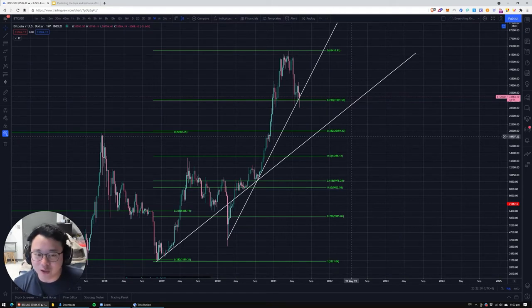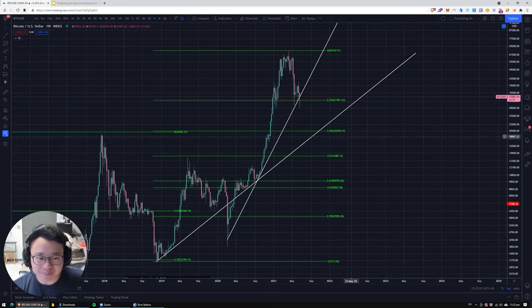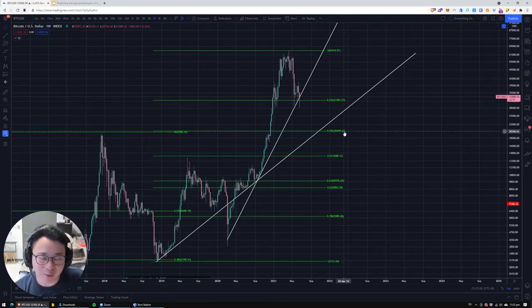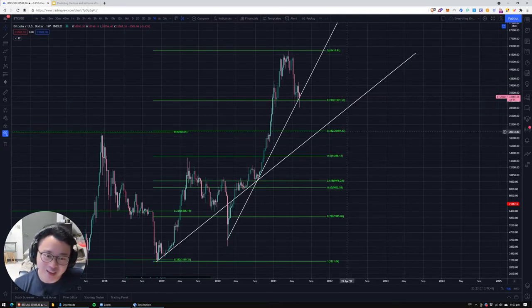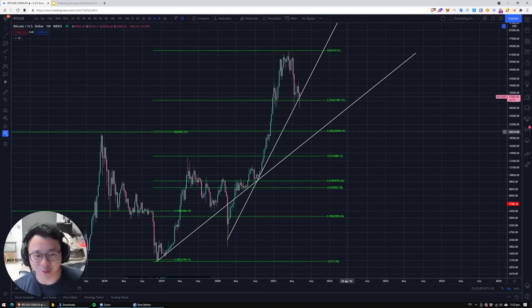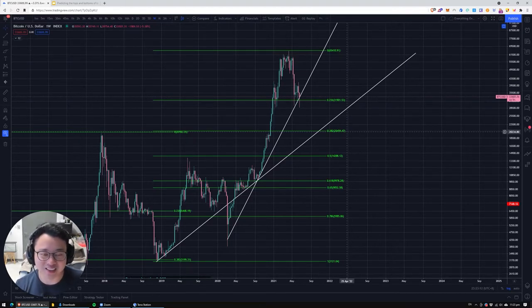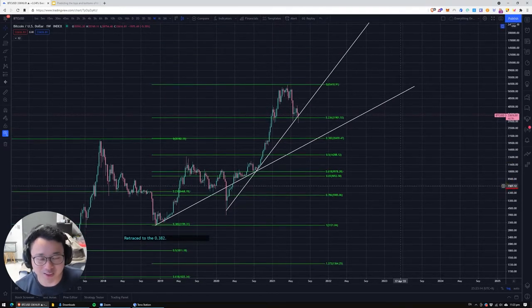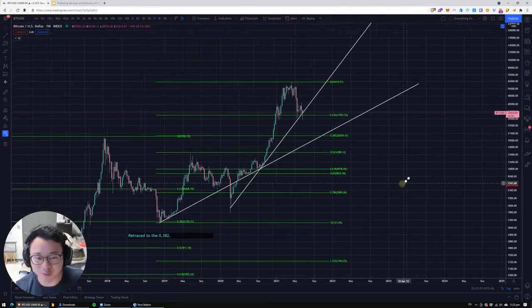If you are doing leverage, which I strongly don't recommend, just make sure you have a little bit of margin below 0.382. But the best thing is don't leverage, and just continue to dollar-cost average, because that's historically the safest way to build your wealth over time.